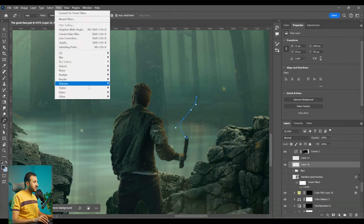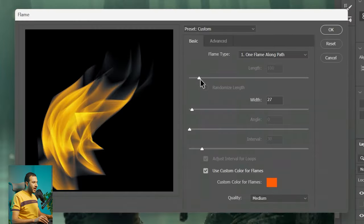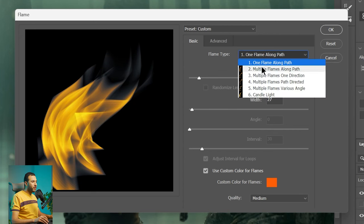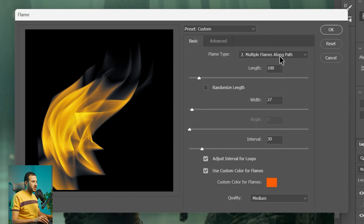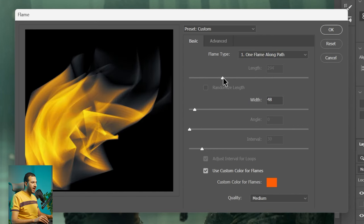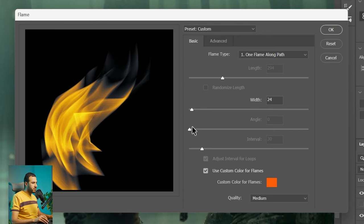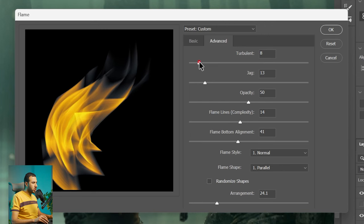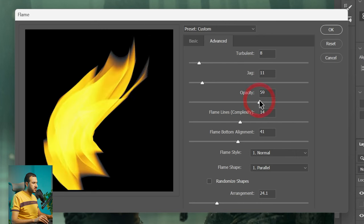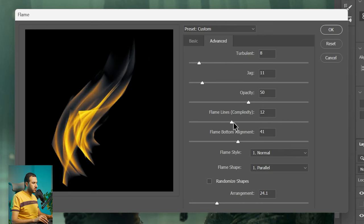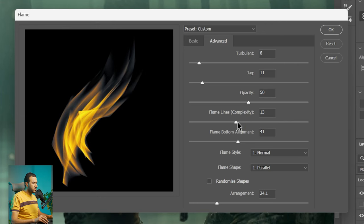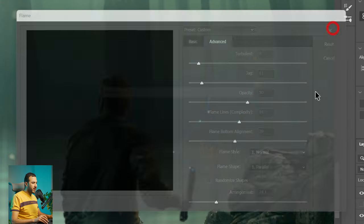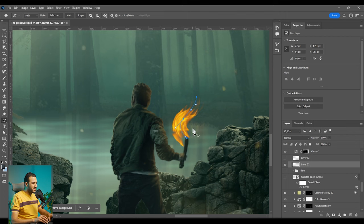And then let's go to filter, render, and flame. And from this you will have access to unlimited amount of flame effects from here. So for example let's choose one flame along path. And let's change its width. Something like this. Let's go to the advanced options. Decrease the turbulence of the flame. Increase or decrease the jagginess. Increase the opacity to make it very bright. Decrease the complexity. Do whatever you want. And then press OK. And boom. You have now a flame.